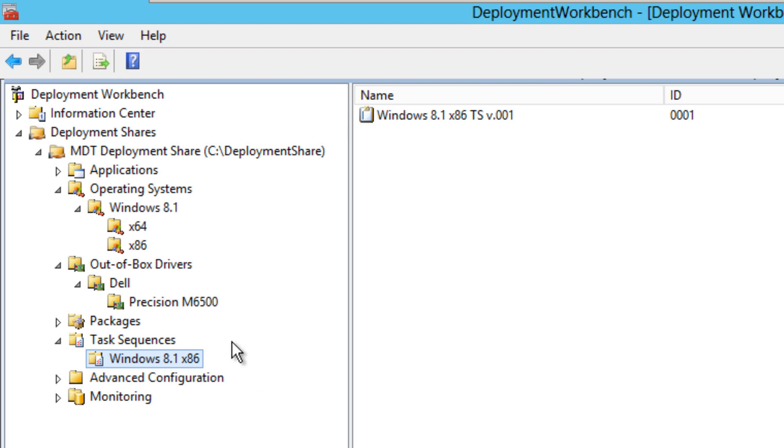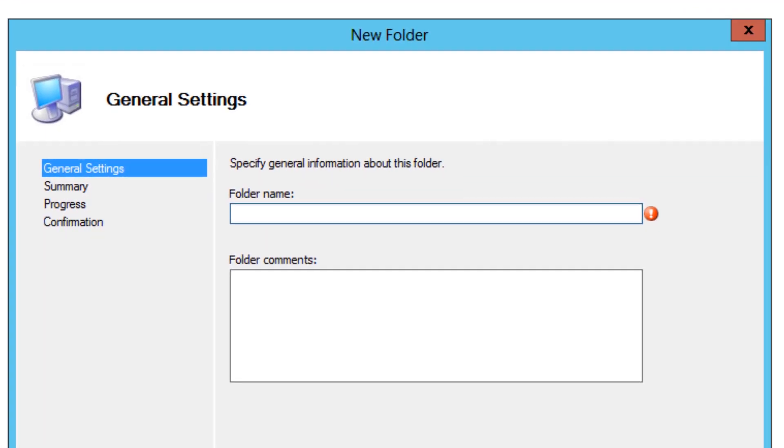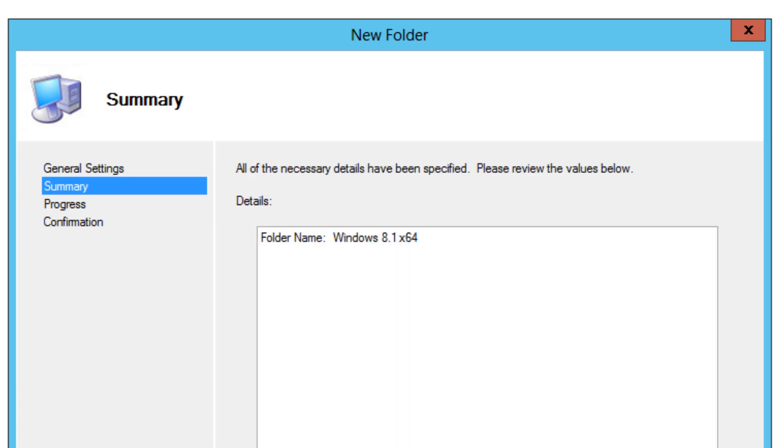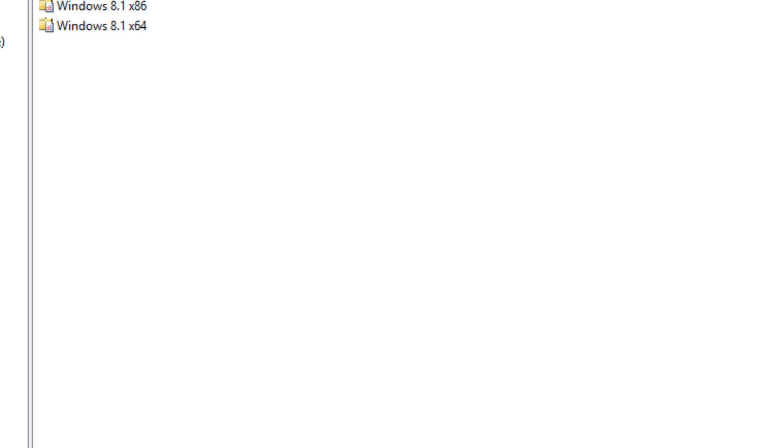The first thing I normally like to do is create folders within the task sequence node. So I'm going to right-click and create a new folder, and I'm going to create a Windows 8.1 64-bit because that's what I'm going to be pushing out. I'm going to hit next, next, and finish.